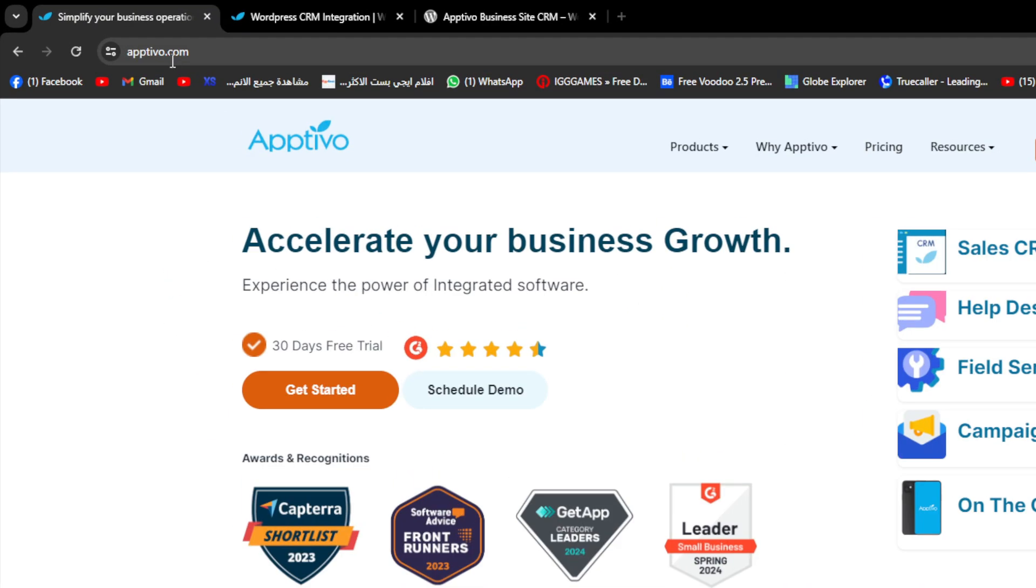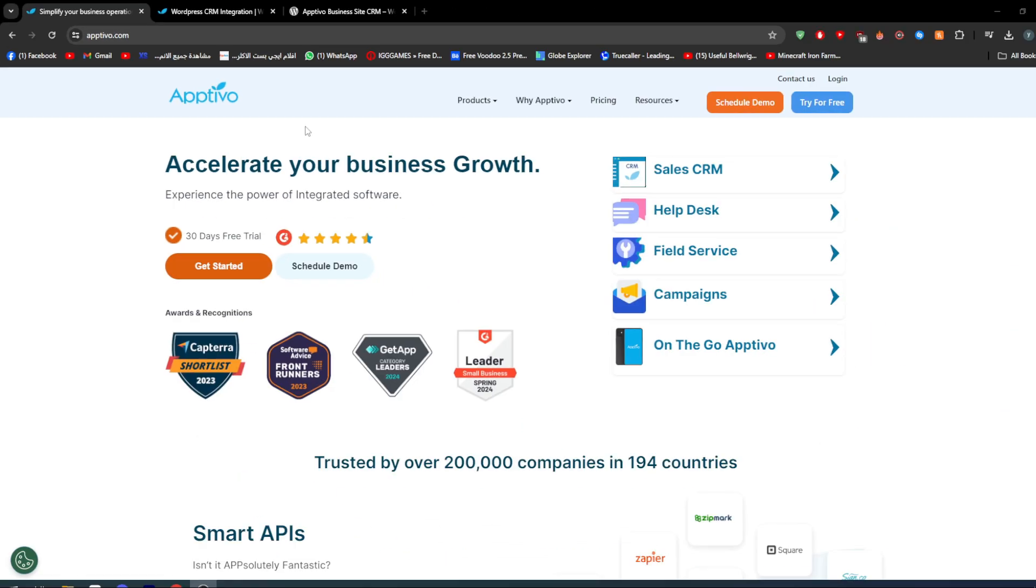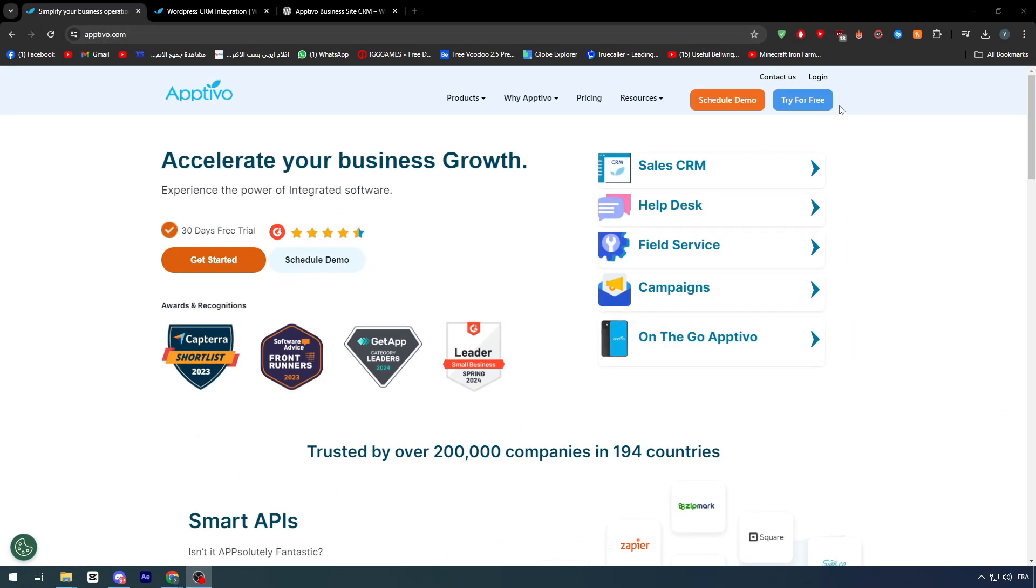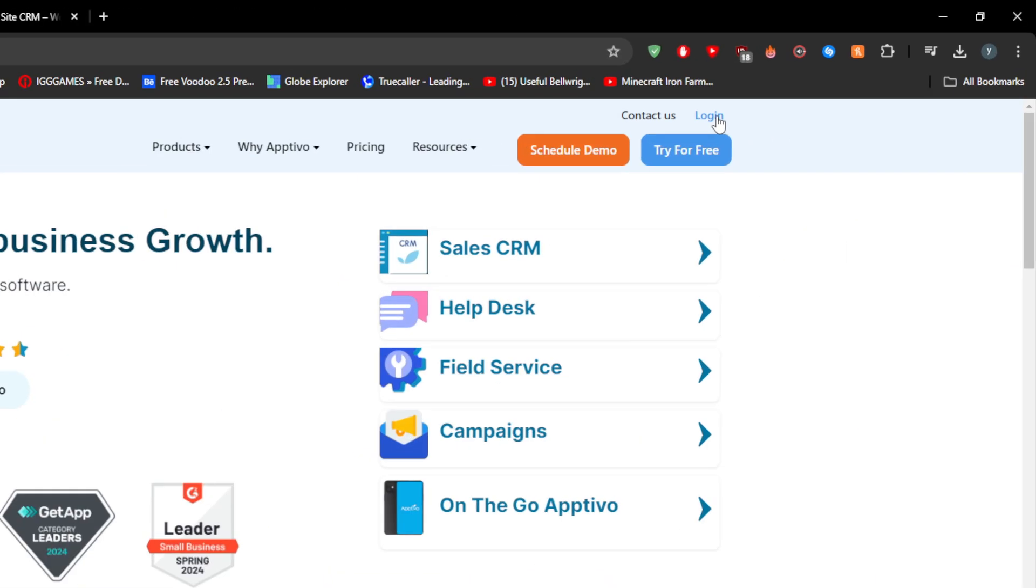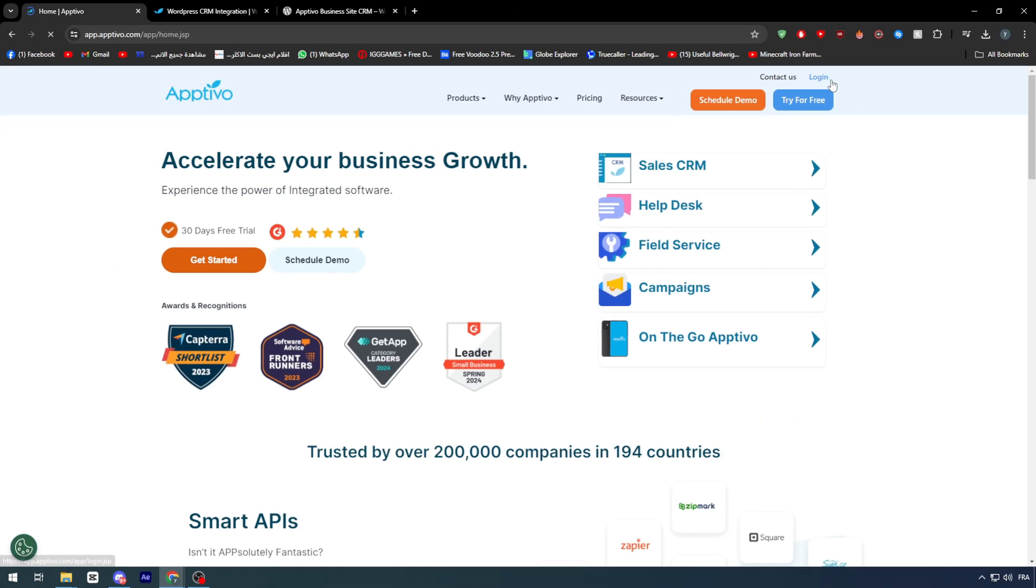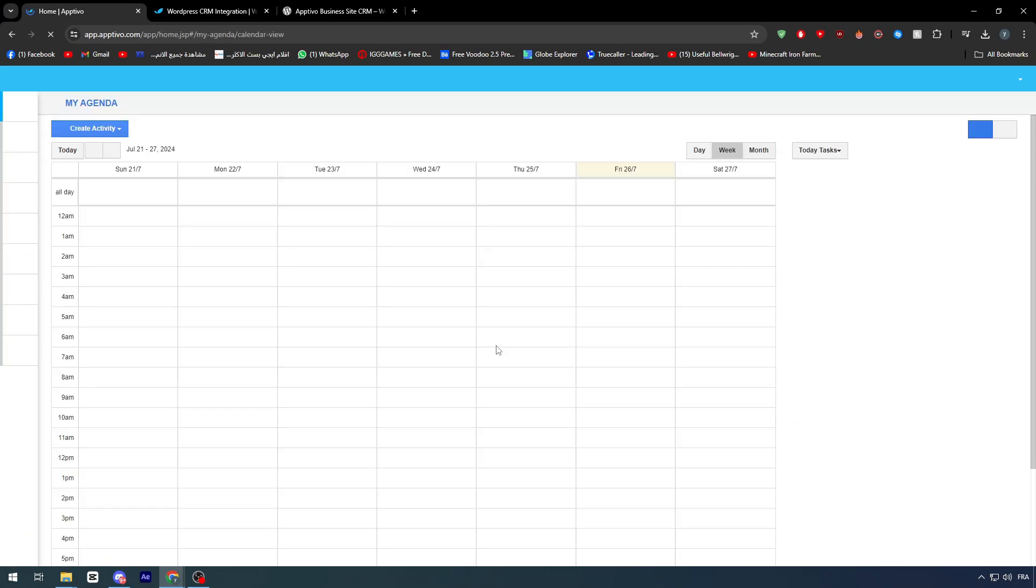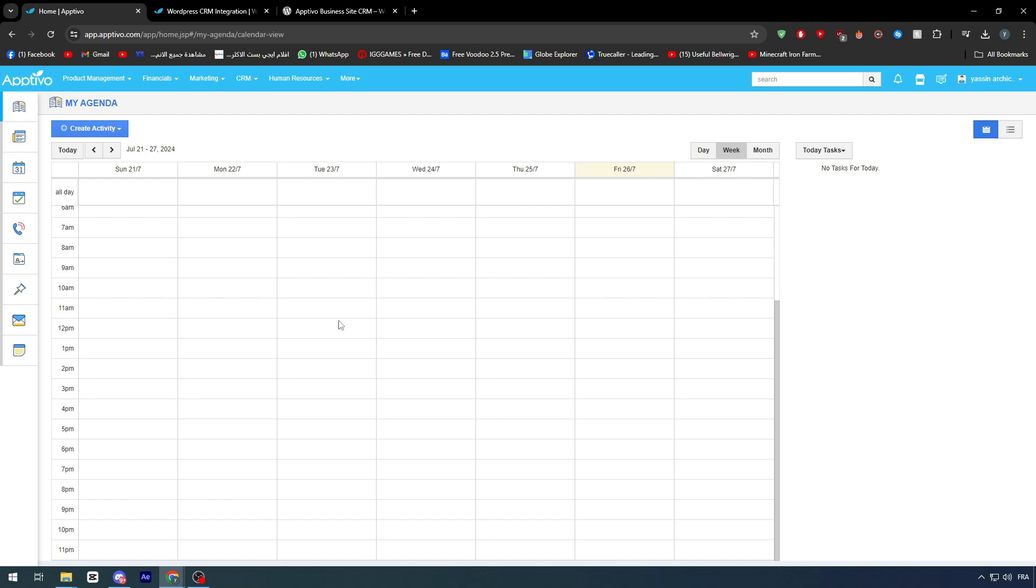First and foremost, go ahead and open optivo.com. Right after that, go to the login section and make sure to log into your account. Once you have done that, make sure that your account is ready to be used for the next step.